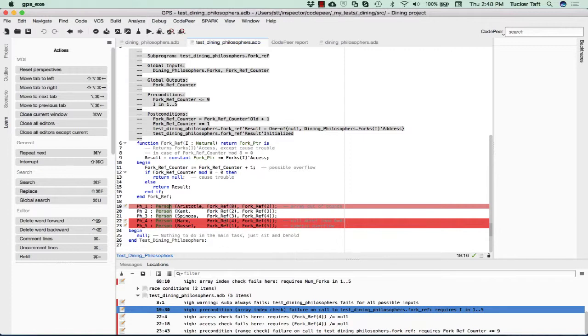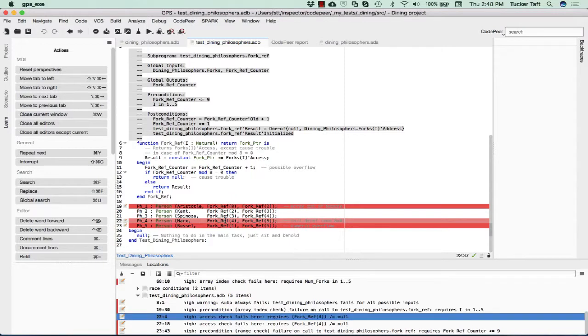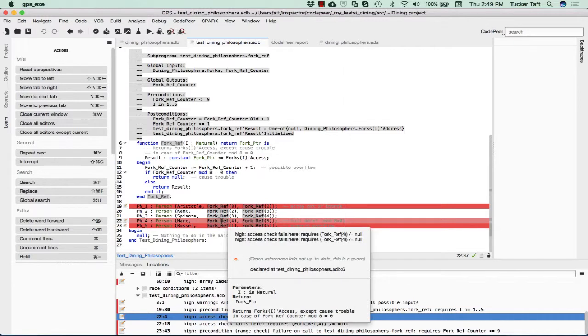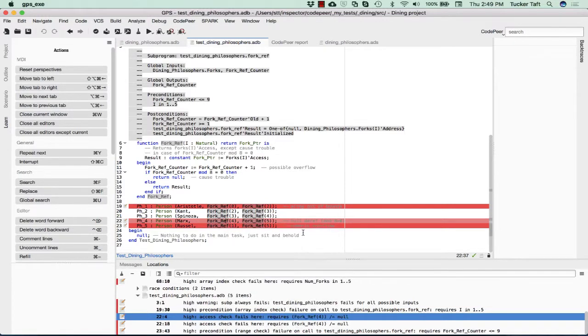We have a couple other errors here. This one is just an access check that requires that fork ref of four not equal null. So why is it equaling null? If you count one, two, three, four, five, six, seven, eight. This is the eighth call on fork ref. If we've noticed here, the eighth call is the one that returns a null.